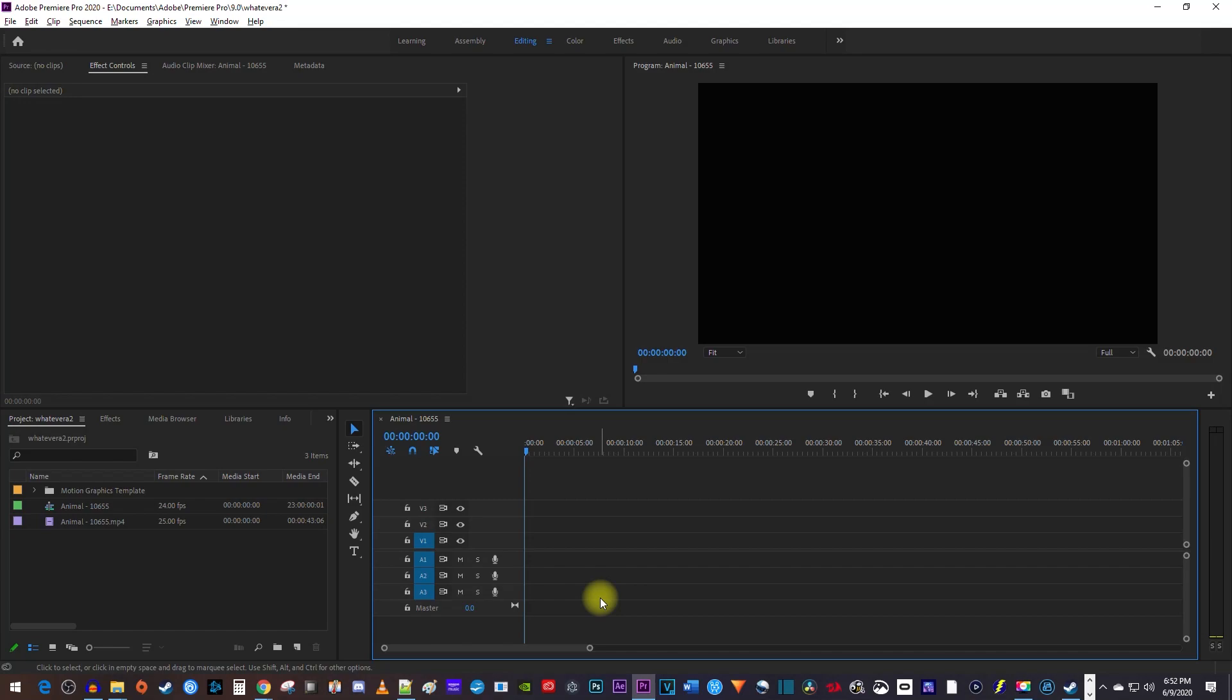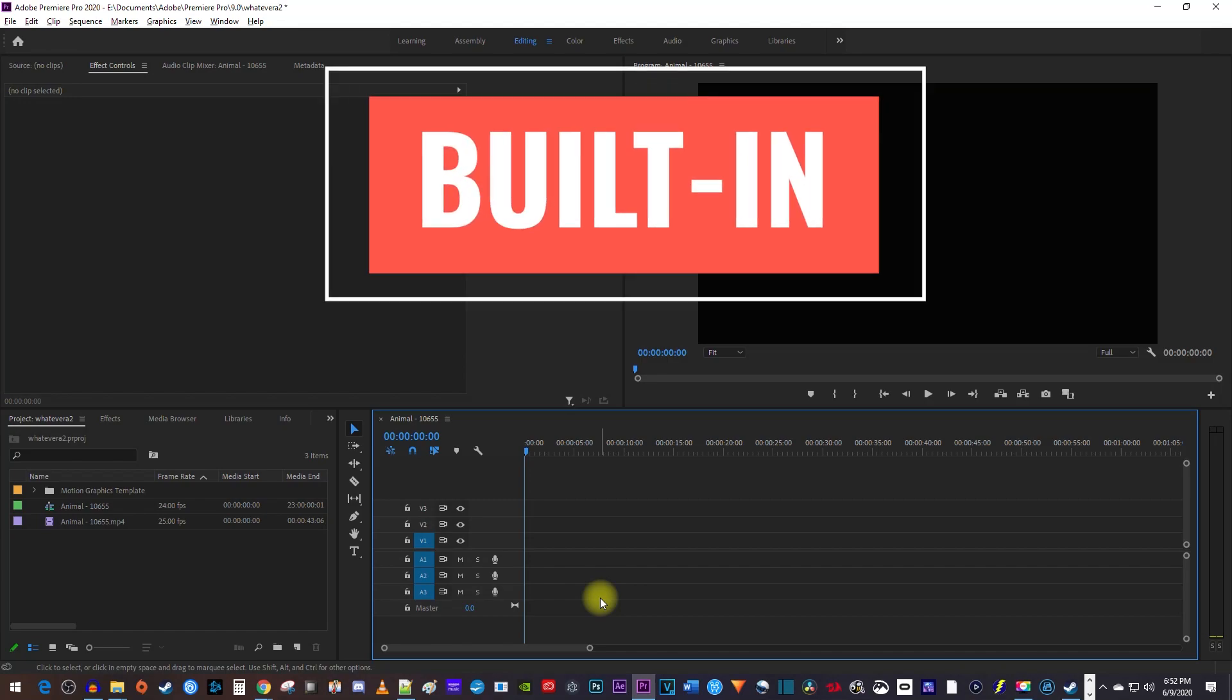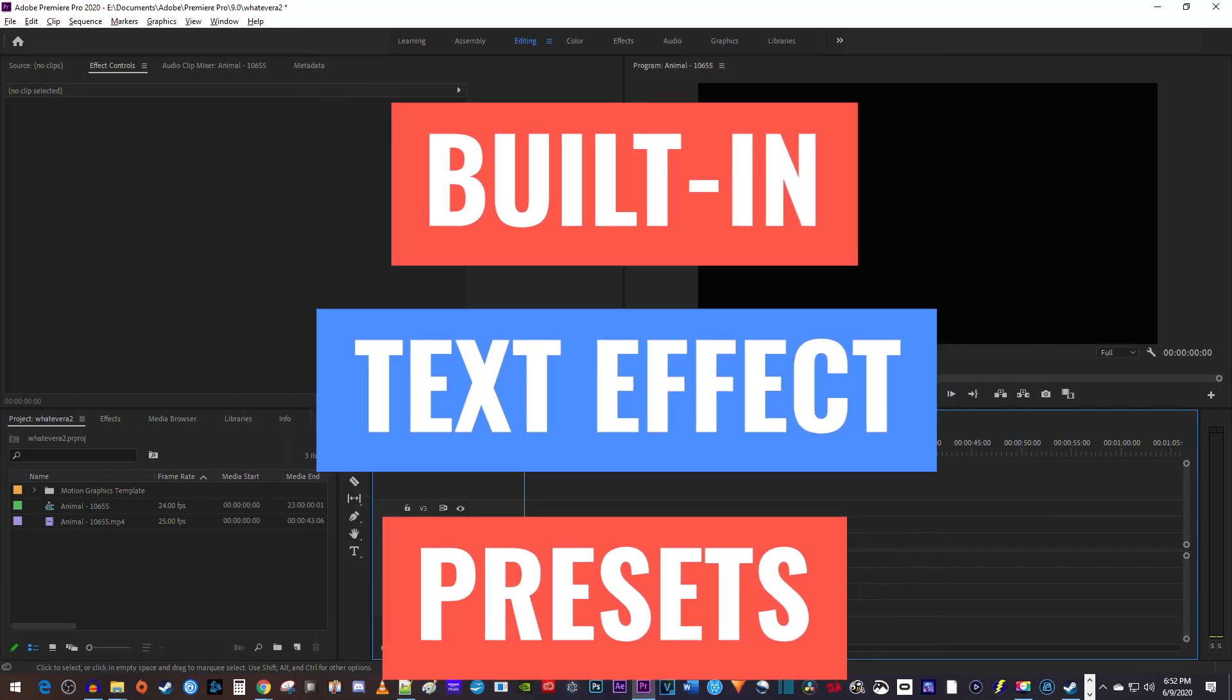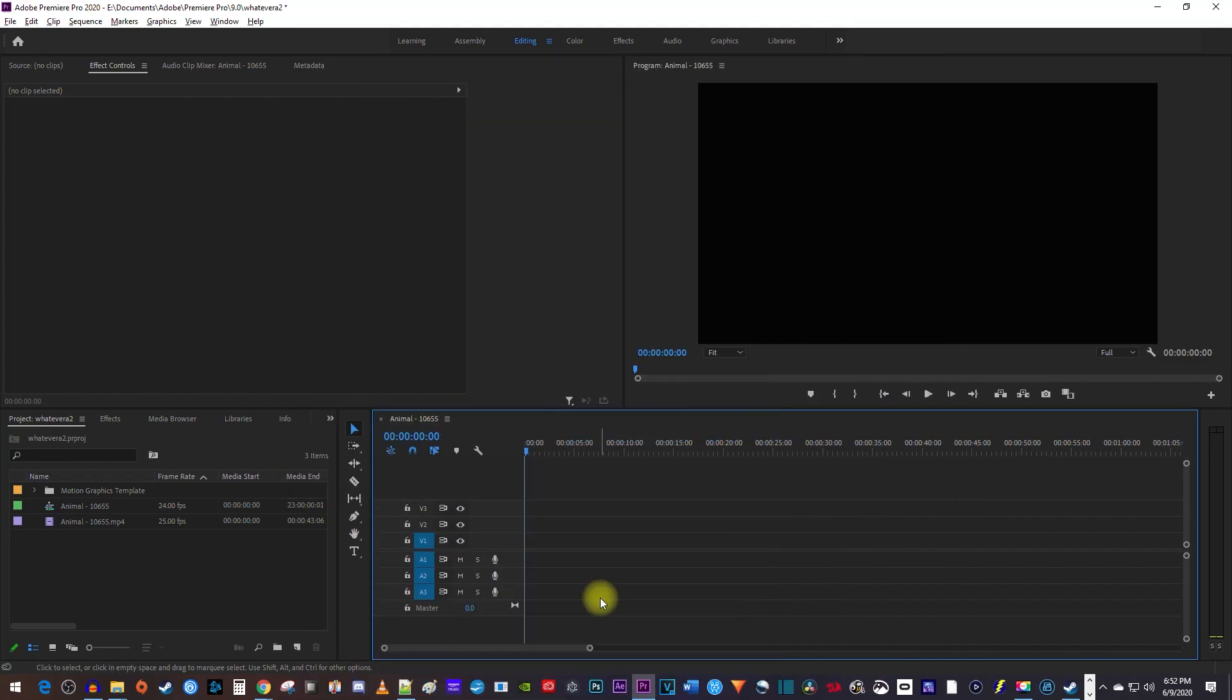All right, so in this tutorial, I'll show you how to find and use a bunch of built-in text effect presets you might not know about.